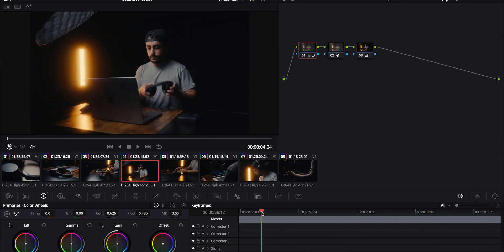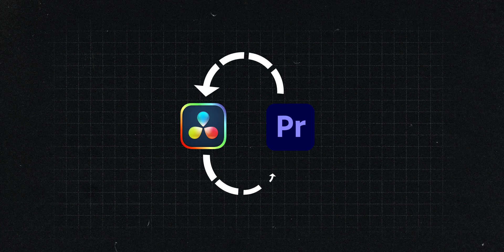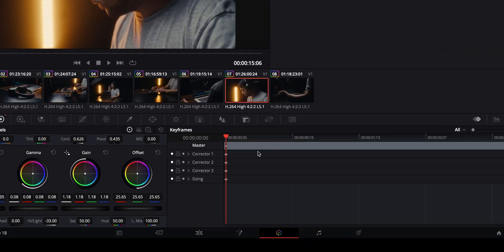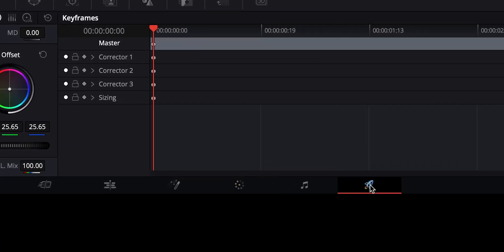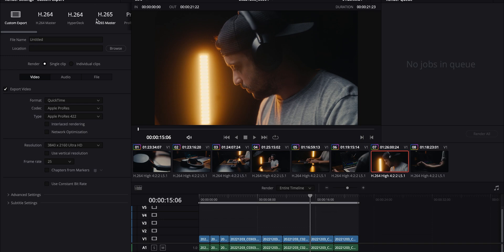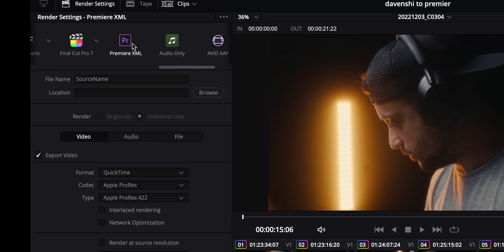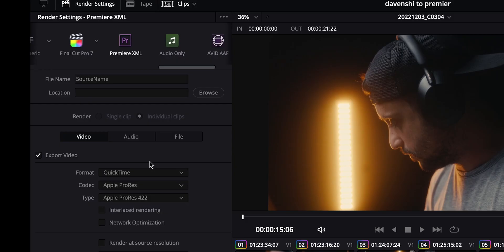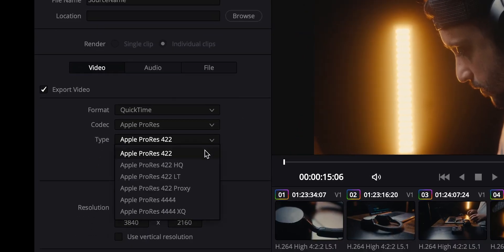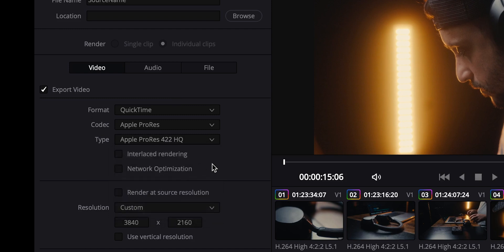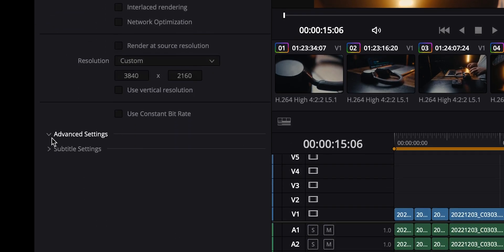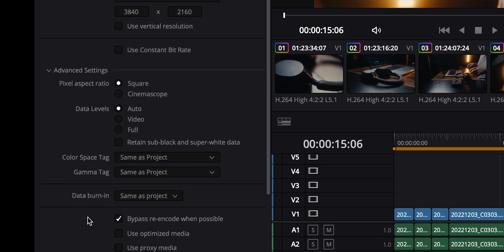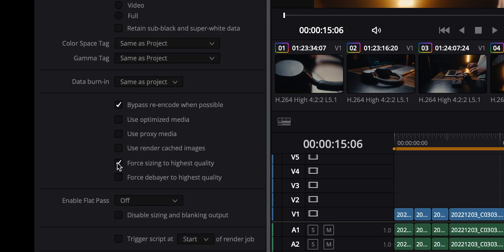What we need to do now is send our footage back from DaVinci Resolve to Premiere Pro. Go into the Deliver tab, choose Premiere Pro XML. Now I'm gonna choose the highest quality possible by selecting Apple ProRes 422 HQ. After that, go to the Advanced Settings and make sure that 'Force sizing to highest quality' and 'Force debayer to highest quality' are checked.